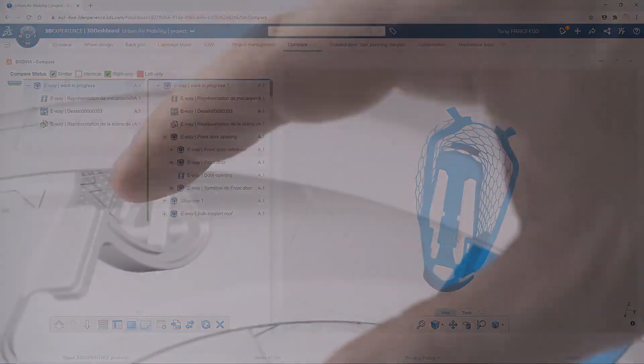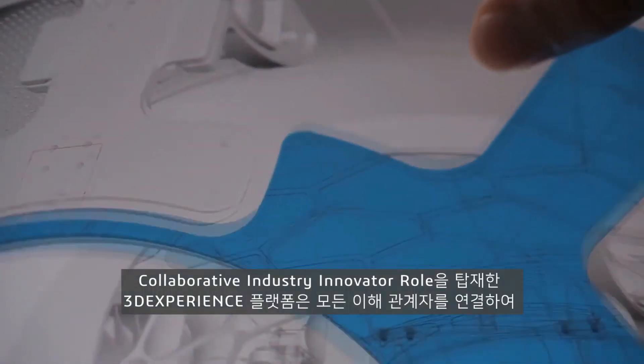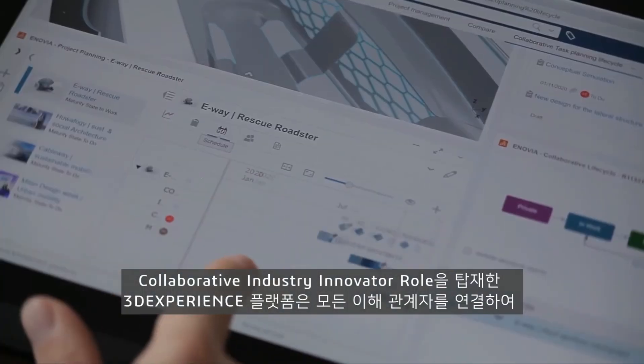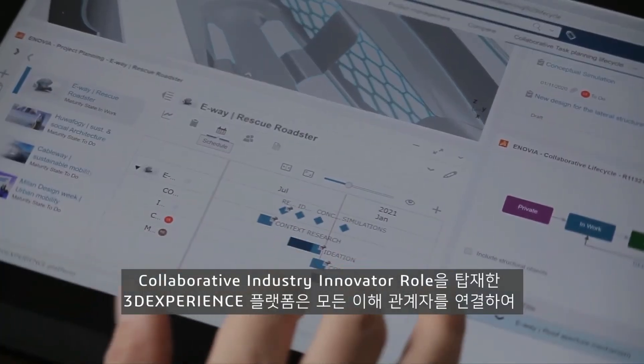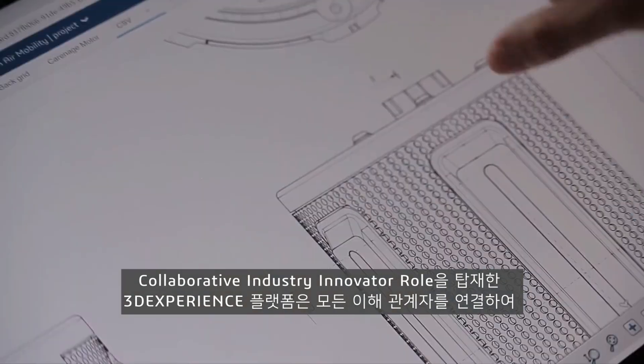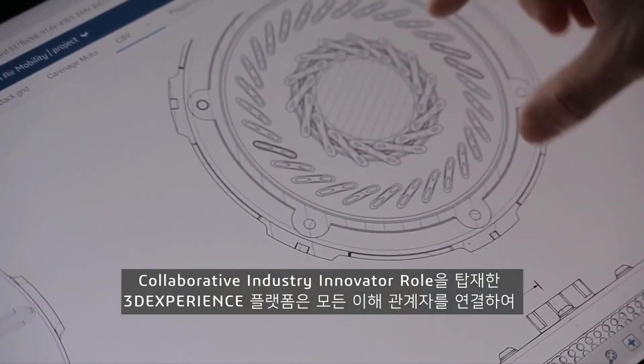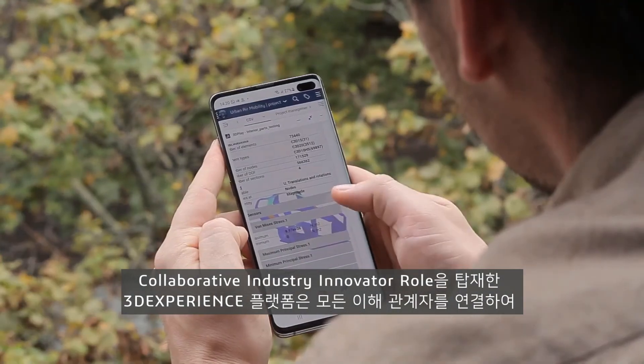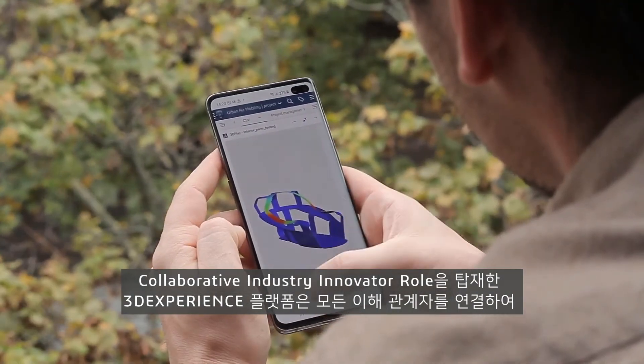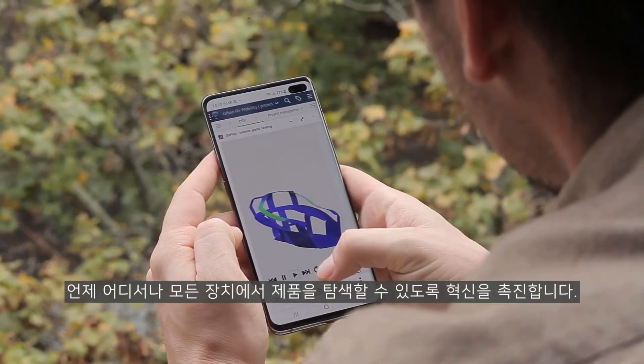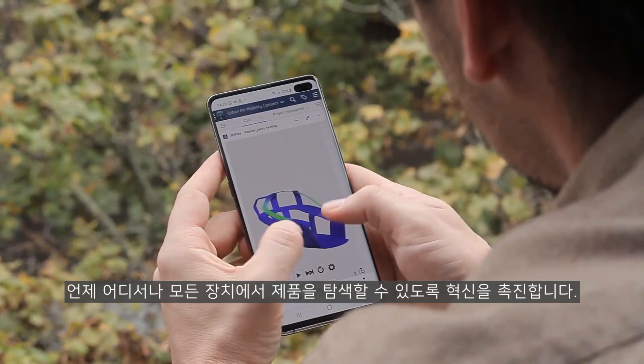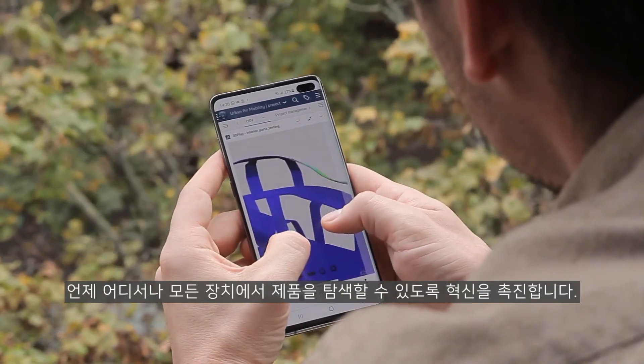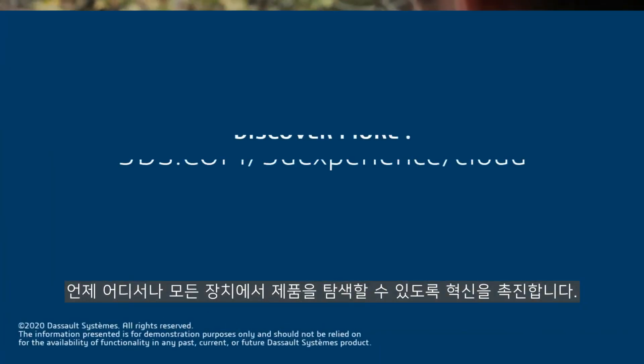The 3DEXPERIENCE platform with a collaborative industry innovator role fosters innovation, connecting every stakeholder to explore the product anytime, anywhere and on any device.